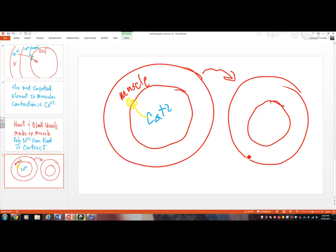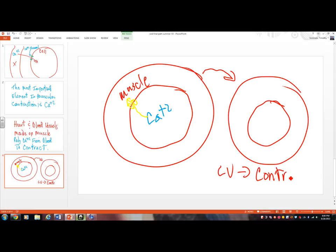Now you've got to pump that same amount of blood through arteries that are smaller. That means your left ventricle has to contract harder — it's got to develop more pressure. So now you've got high blood pressure. You go to the doctor, the doctor takes your blood pressure, and says your blood pressure is 240 over 90.